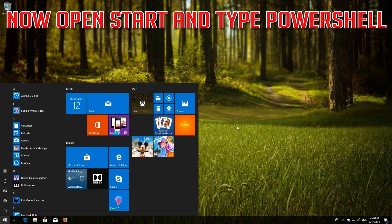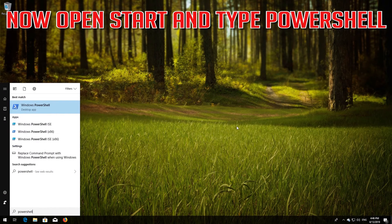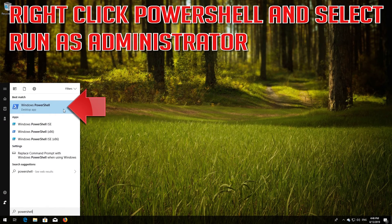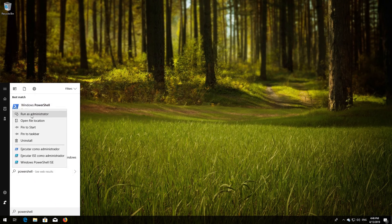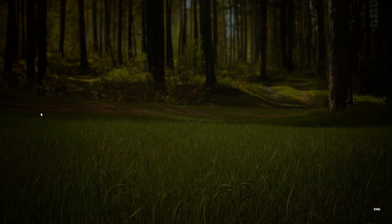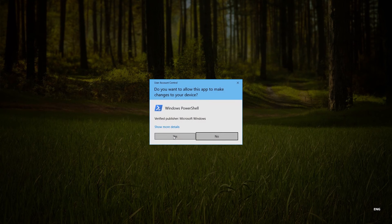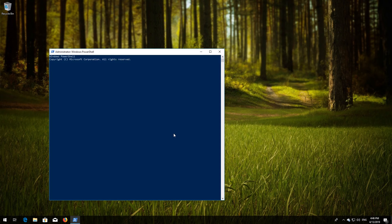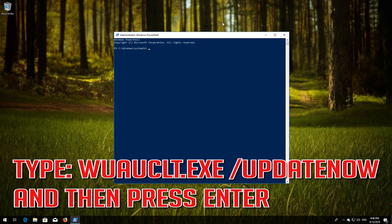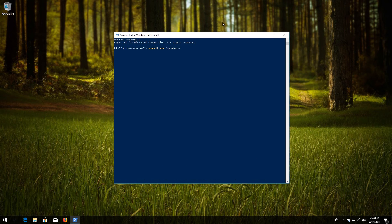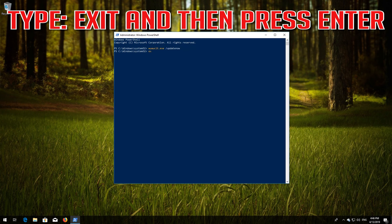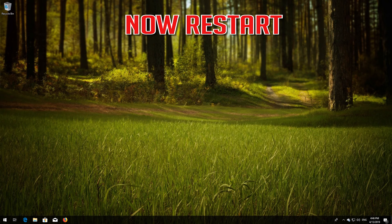Now open Start and type PowerShell. Right-click PowerShell and select Run as administrator. Press yes. Type wuauclt.exe /updatenow and then press Enter. Type exit and then press Enter. Now restart your computer.